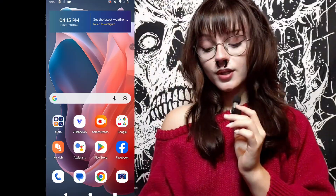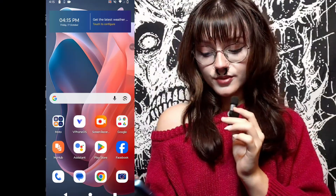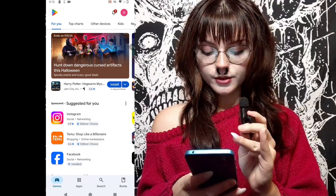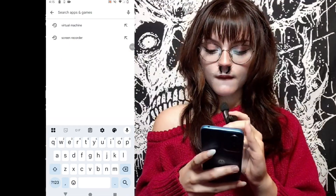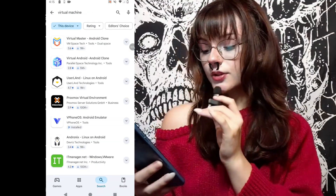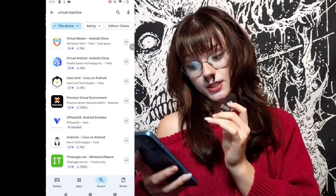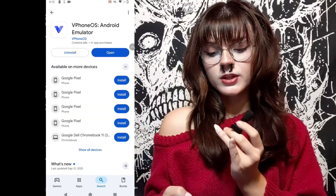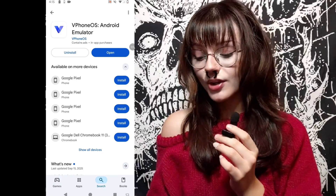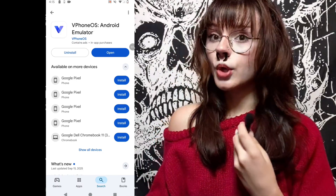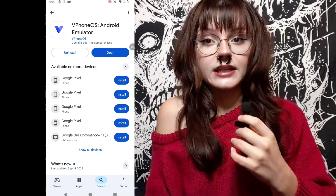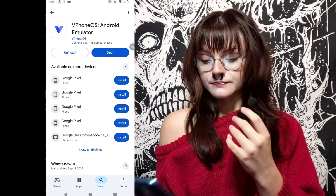First things first, you want to go to the Play Store. Then you want to look up Virtual Machine. There are a lot of different options here. I use this one personally — I haven't had any complications whatsoever. And as far as I'm aware, there are no ads using the app. I personally haven't gotten any, so that's been a plus for it.